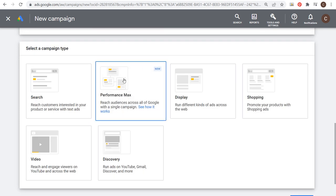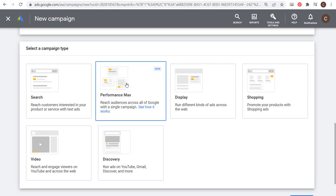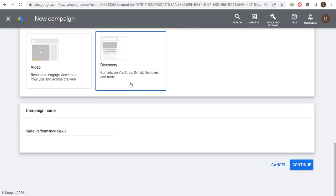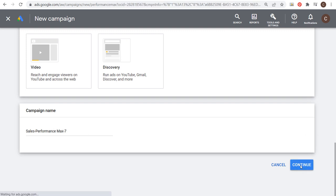Now we have Performance Max here. We're reaching audiences across all of Google with a single campaign. This will run on the search network, the display network, YouTube video network. If you have a Google merchant center feed, Performance Max will use your feed to create advertisements as well. Performance Max will be replacing smart shopping campaigns in 2022. Let's click Performance Max here. You want to name your campaign. I'm just going to leave the default name for now, and we're going to click on continue.